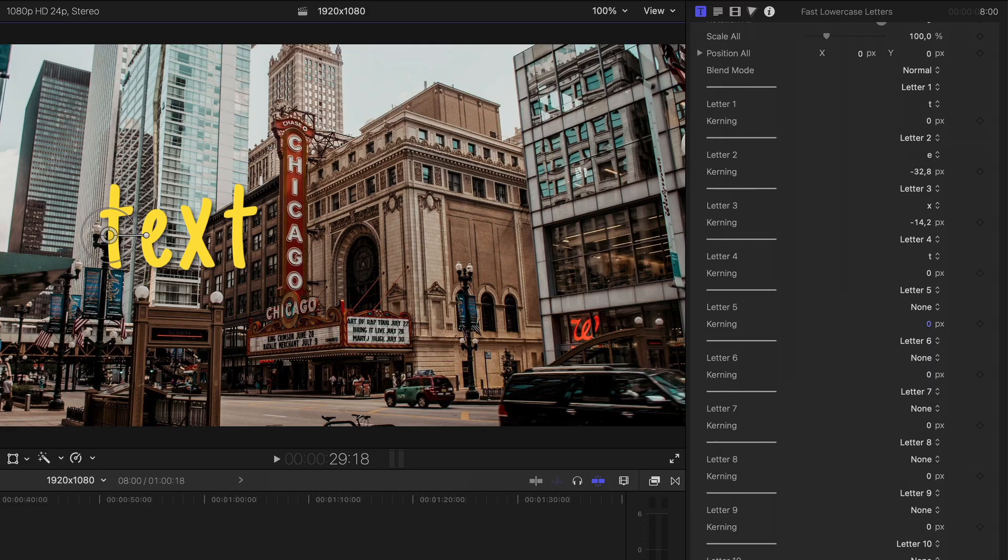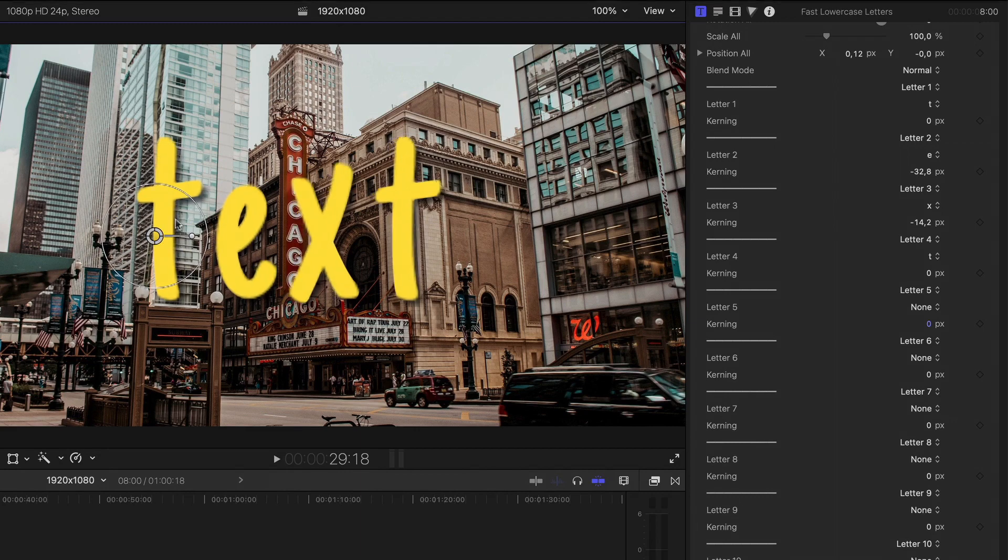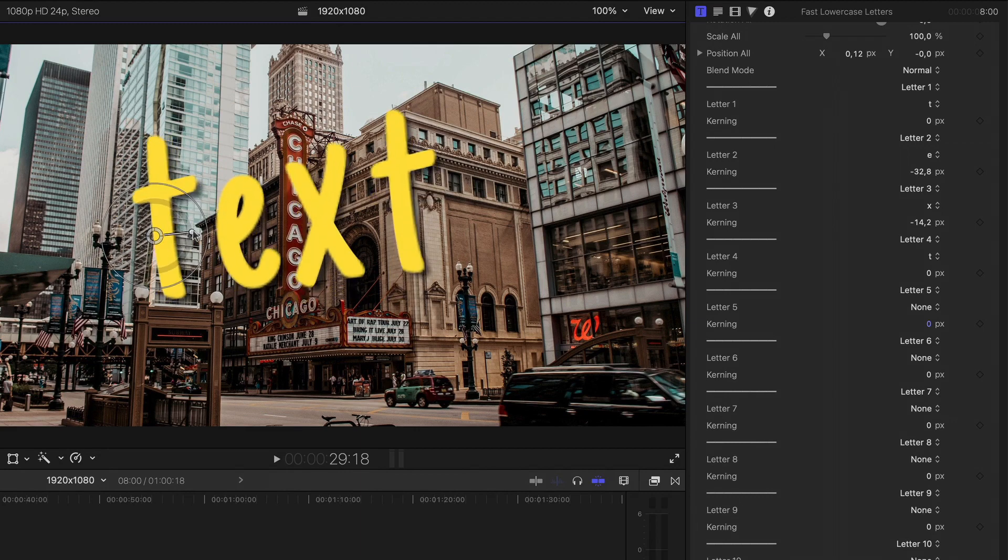Use the screen control to change the position, scale, and rotation.